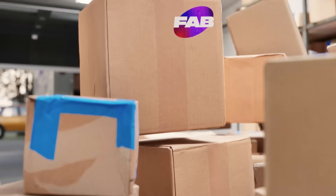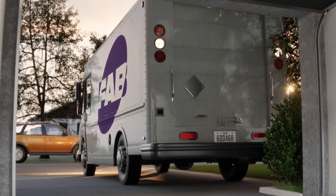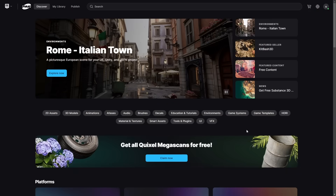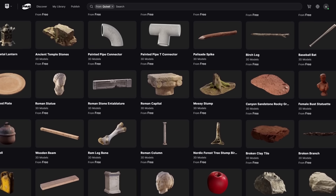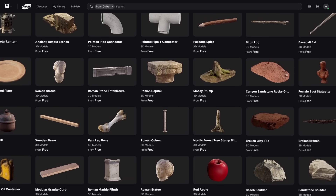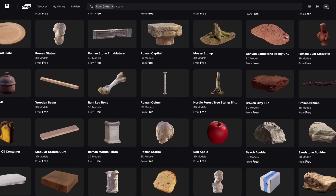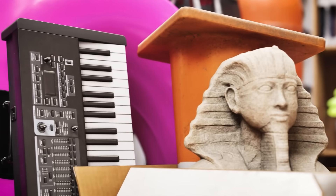In order to grab all the Megascan assets, create an Epic Games account. On the Fab website — there's a link in the description — there's a "Claim Now" button to get all the Megascan assets for free. Select it and claim the free Megascans. You do not have to download these assets to get them. All you have to do is add the asset to your library. Now it is yours, and it will remain yours going into the future.